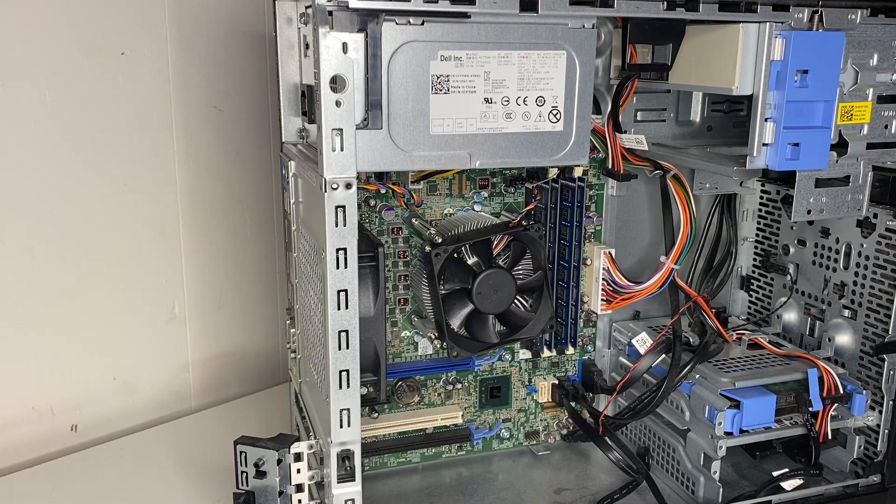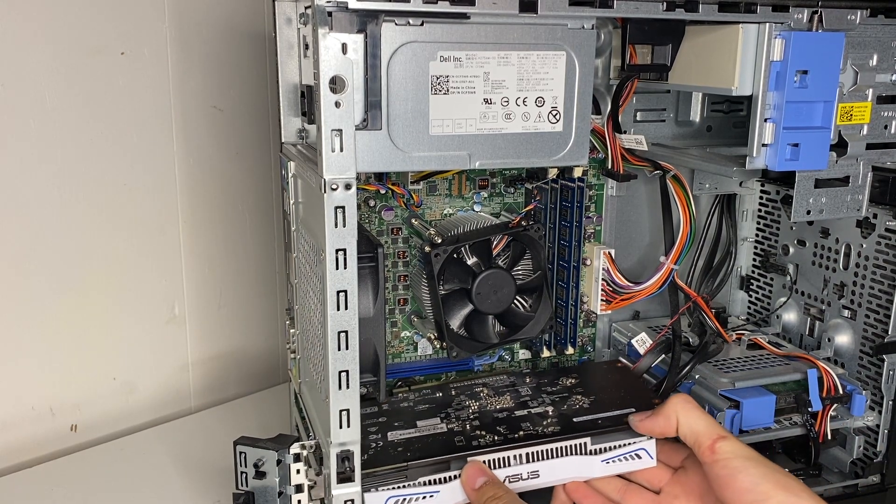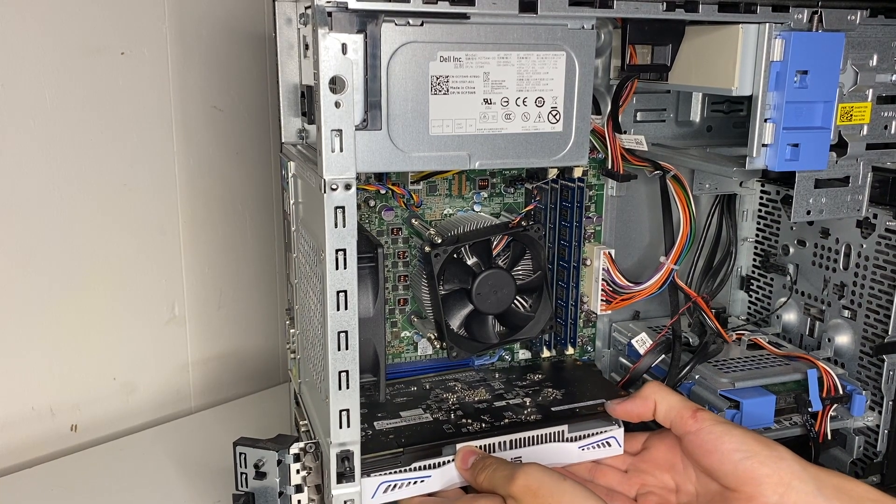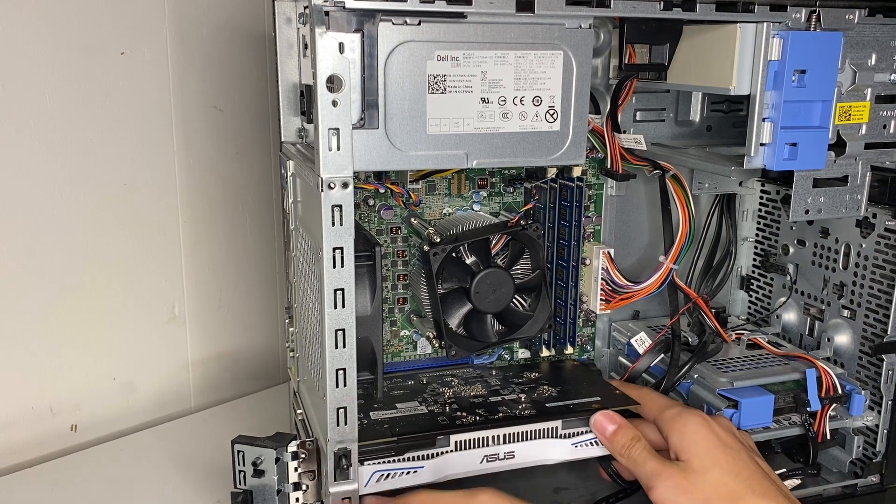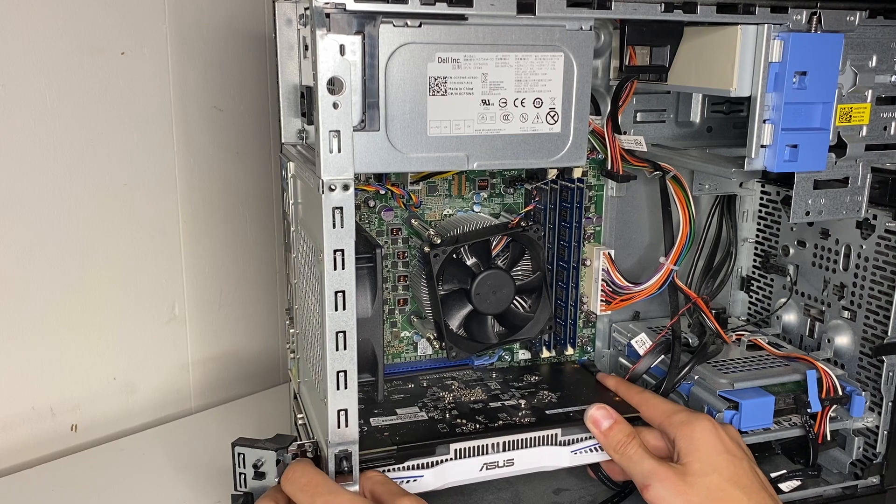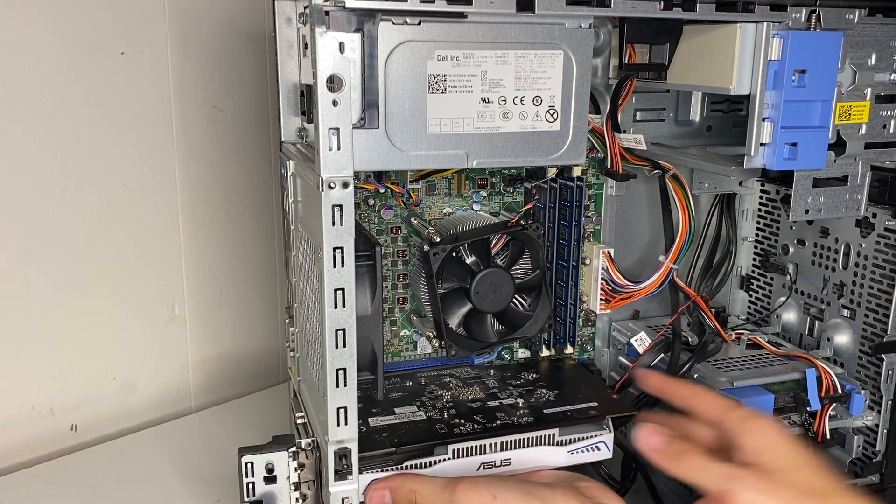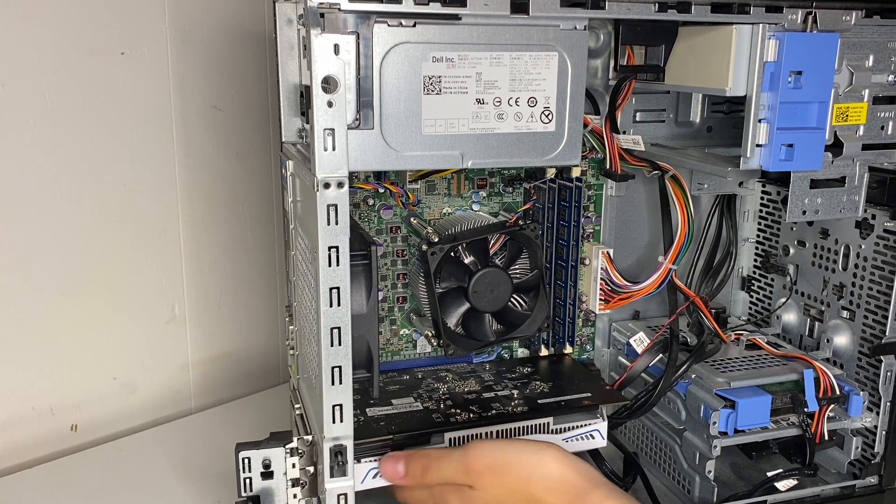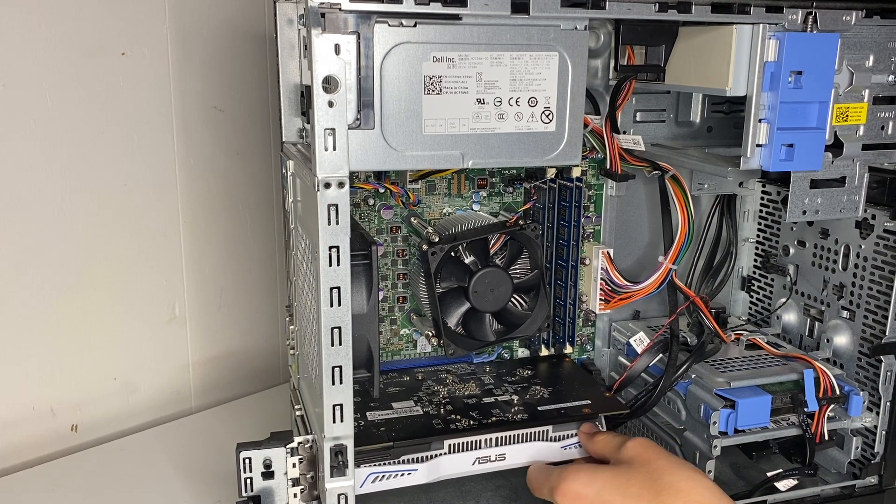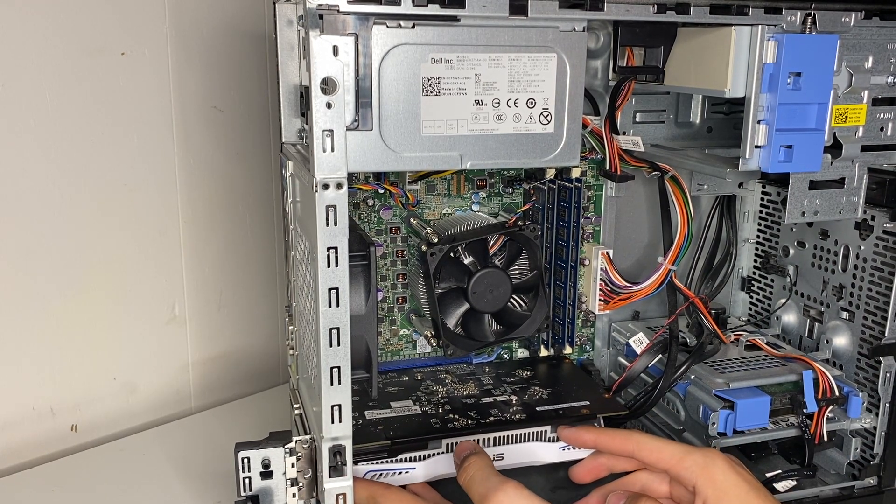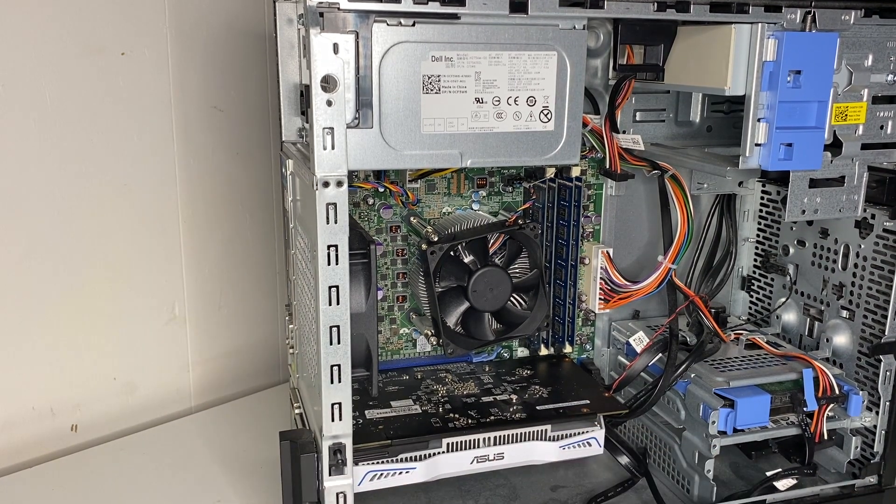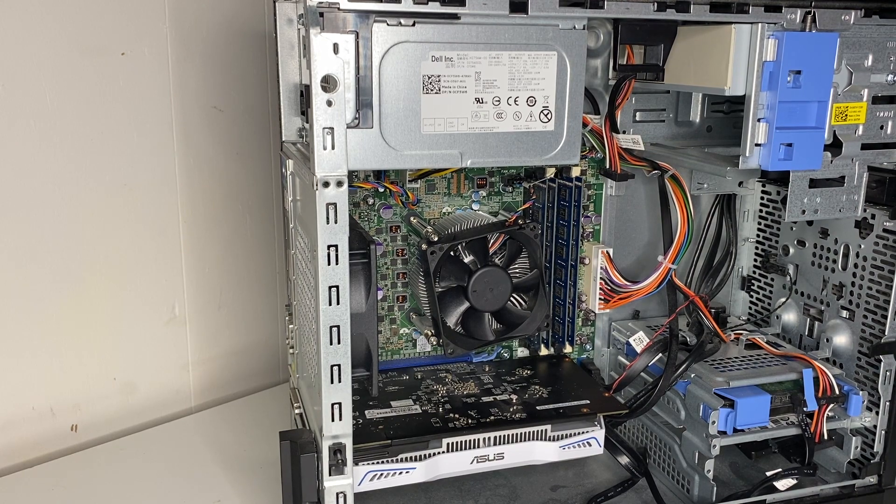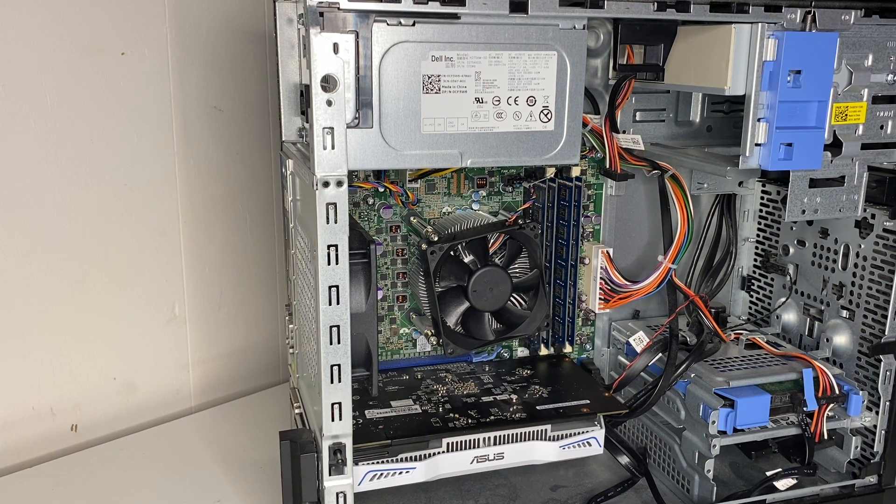And then you can take your PCIe bracket covers, take them out. Then your GPU is ready to install. So line it up, take some slight pressure, it should just snap right into place. And this just closes right on it. Then you're ready to start gaming. Let's get this all closed up and let's get some benchmarks going.